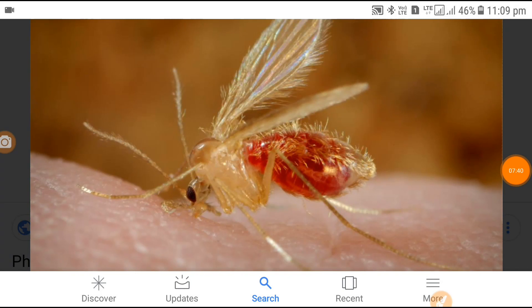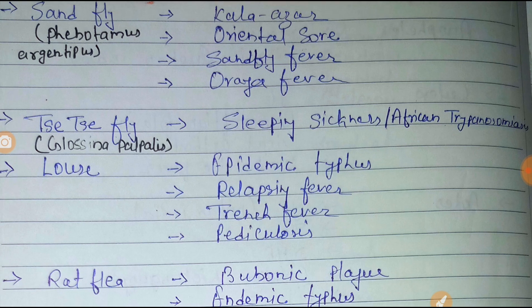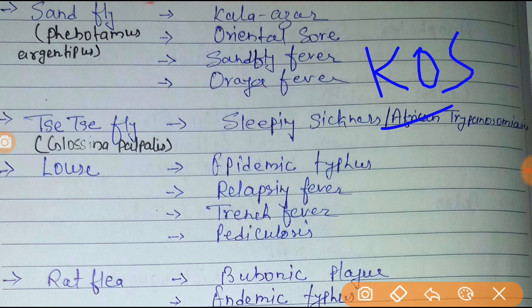Next is the sandfly, also known as Phlebotomus argentipes. The image of the sandfly has already been shown. It transmits kala-azar, oriental sore, and sandfly fever. You can remember it by the mnemonic K-O-S: Kala-azar, Oriental sore, Sandfly fever.